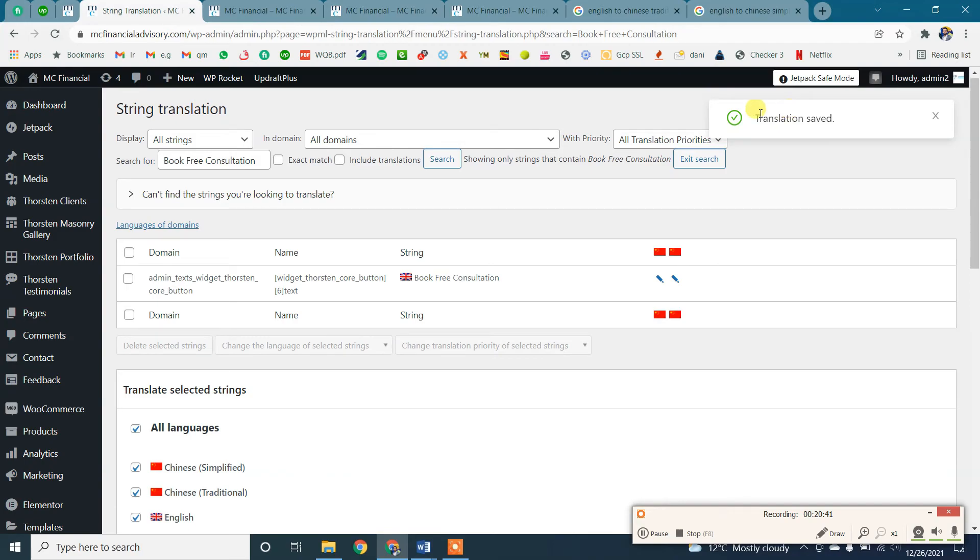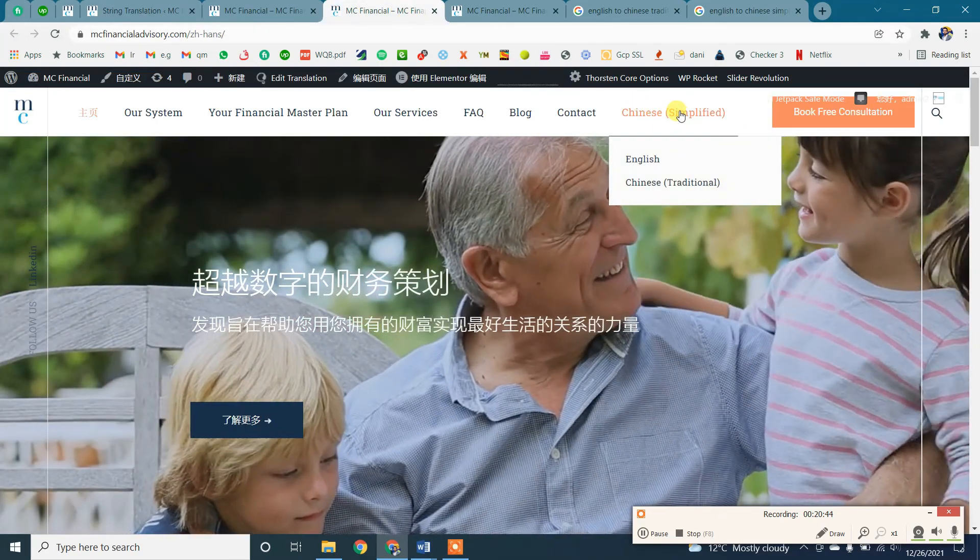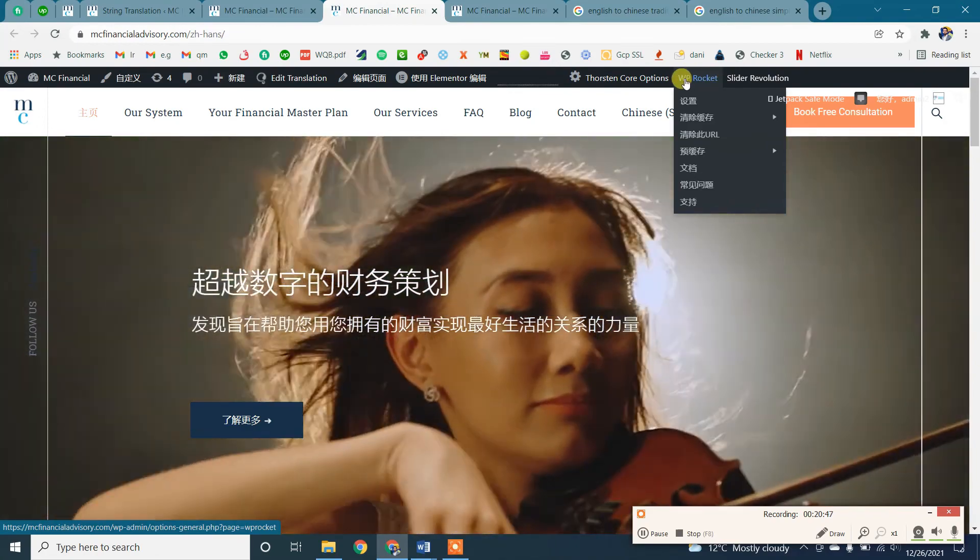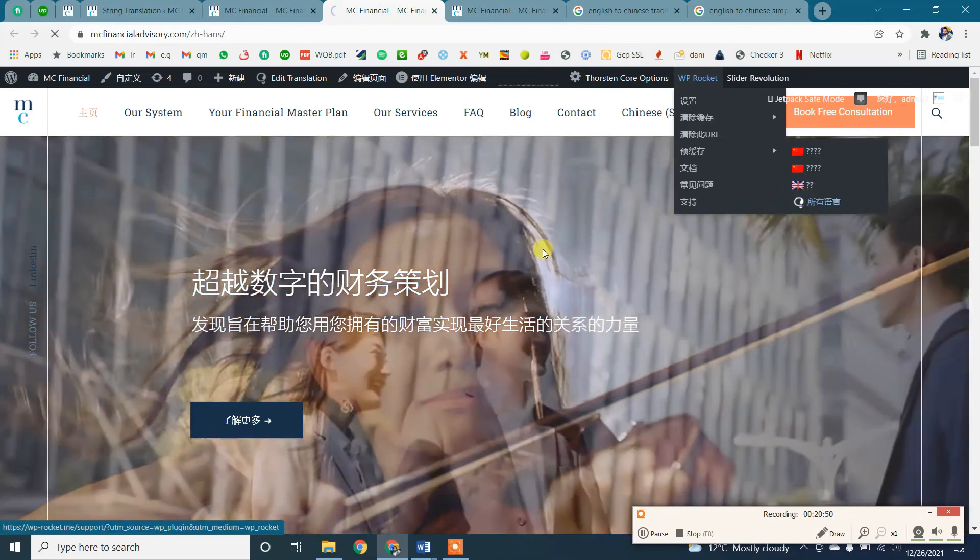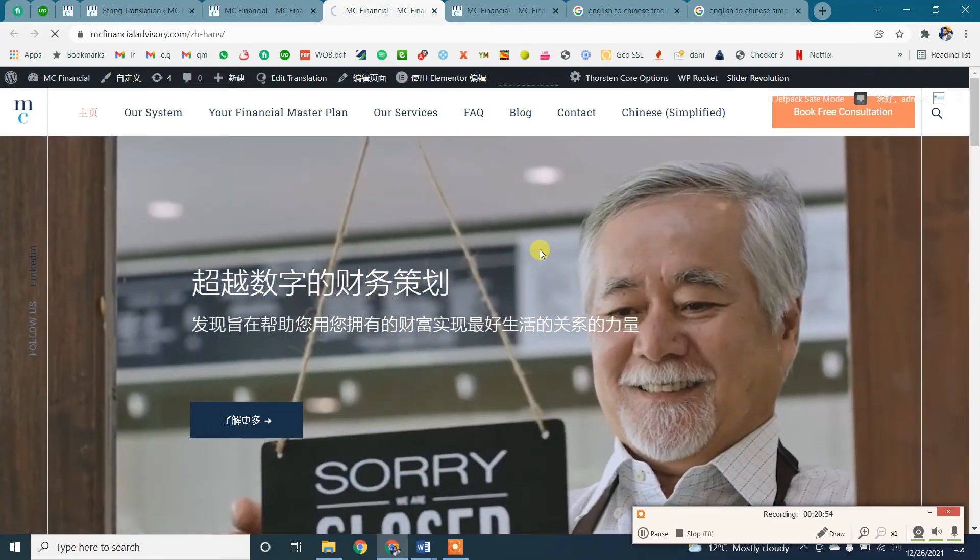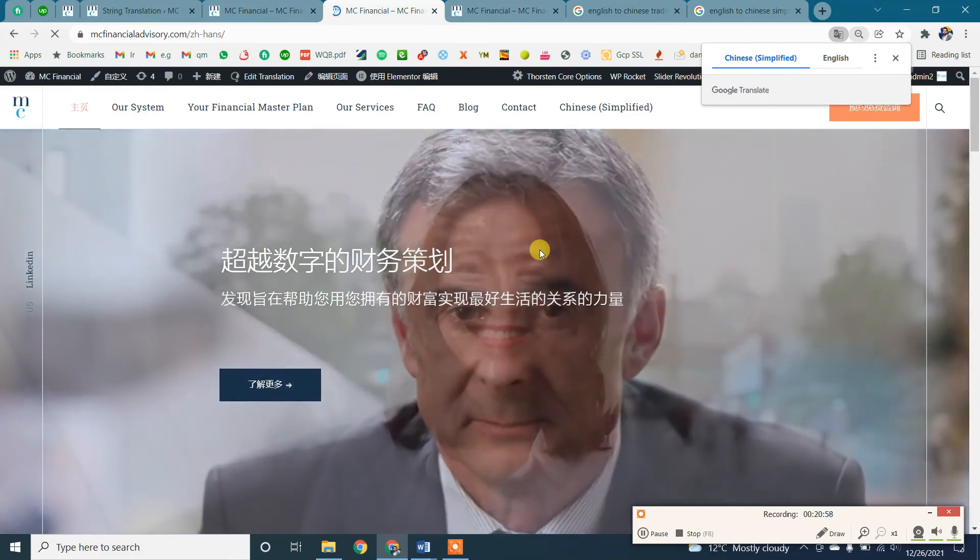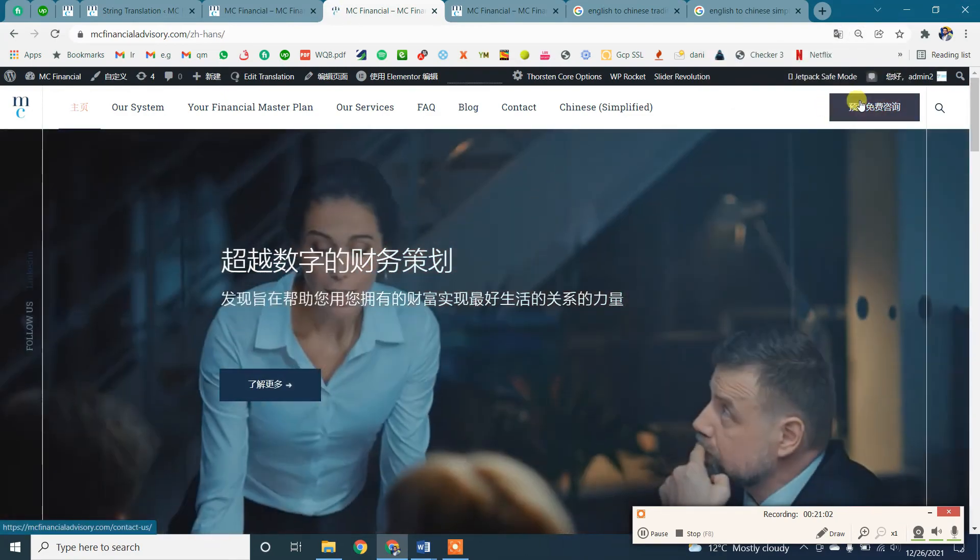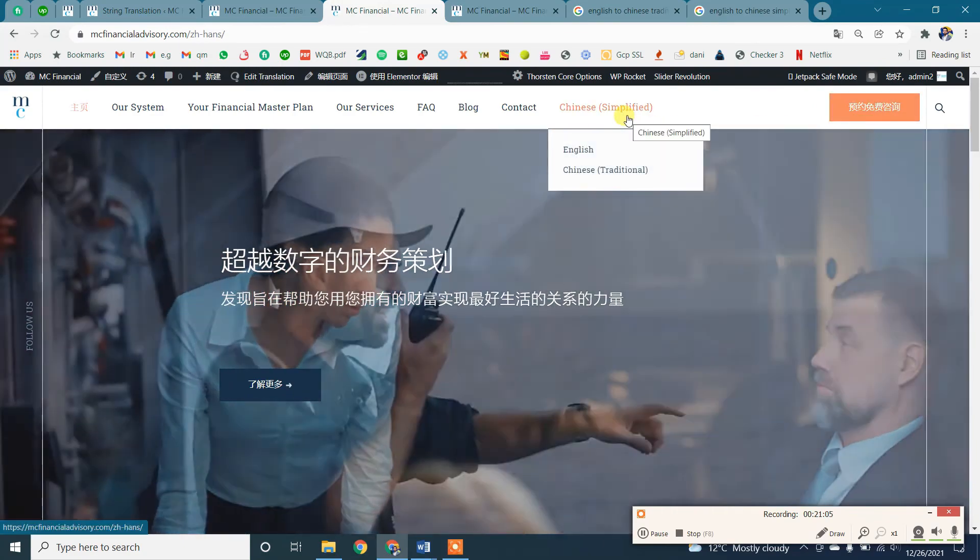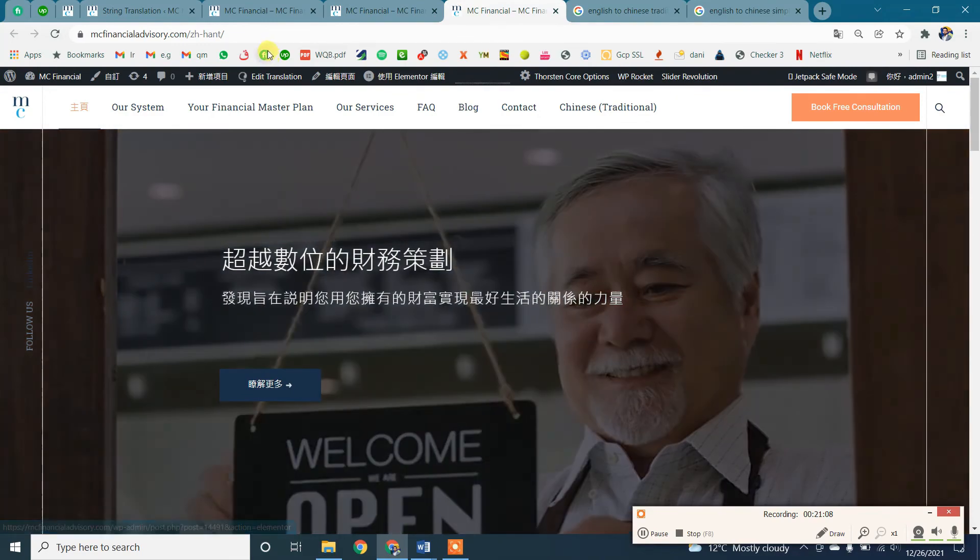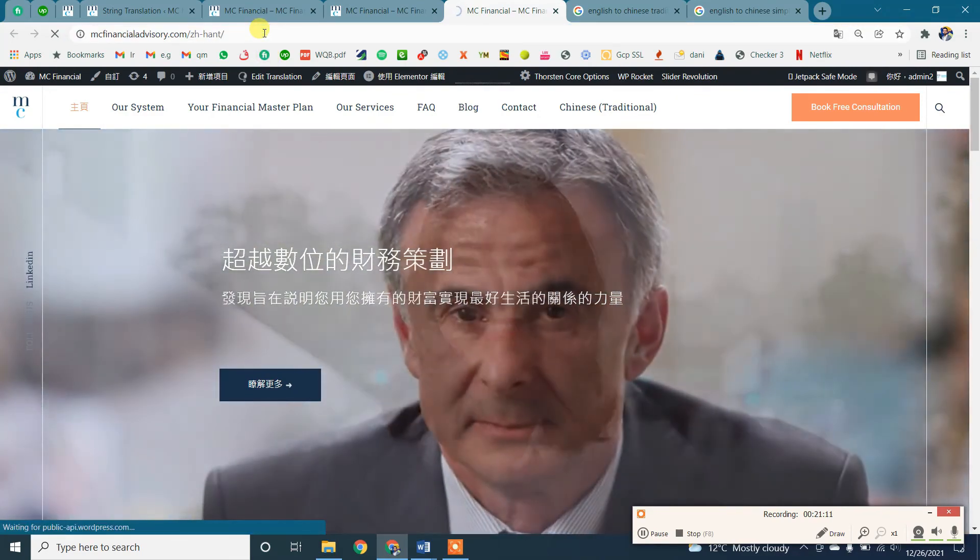Now we will go back and refresh the page after clearing the cache. Let's see. This should change the text. Alright, so our button widget text is changed to Chinese language. You can also check the URL, it's simplified. Now you can also check the traditional language.